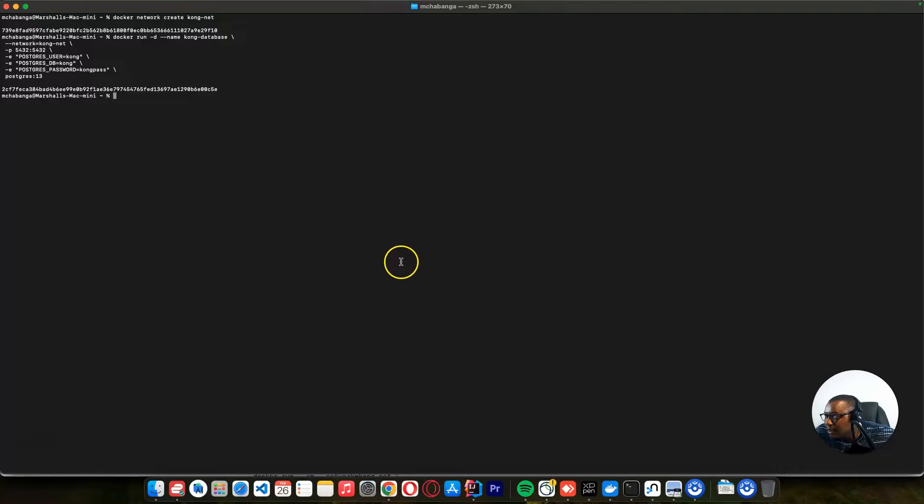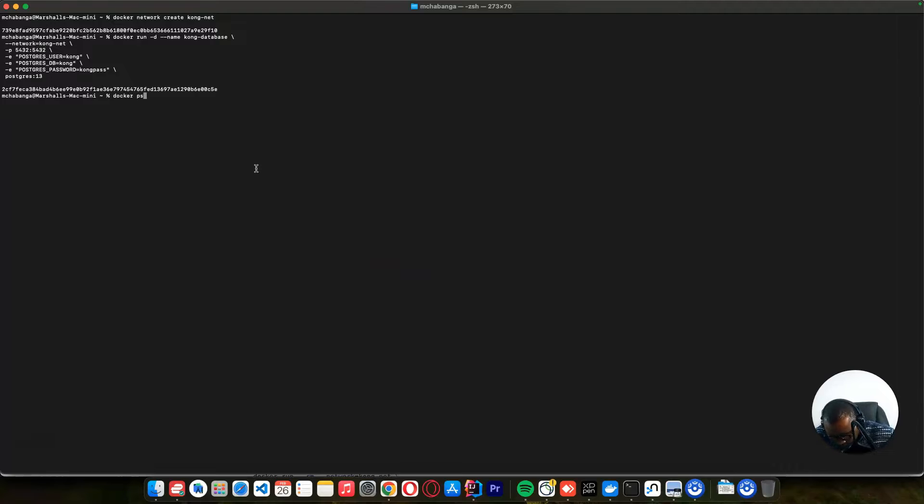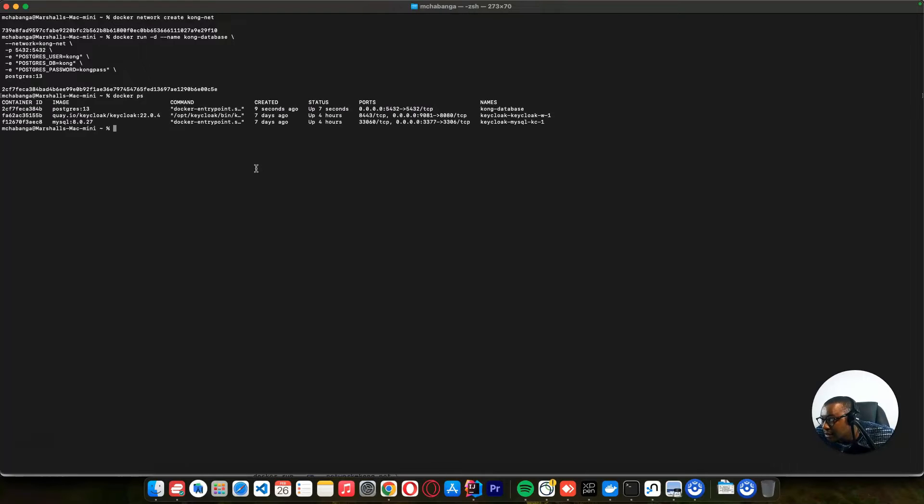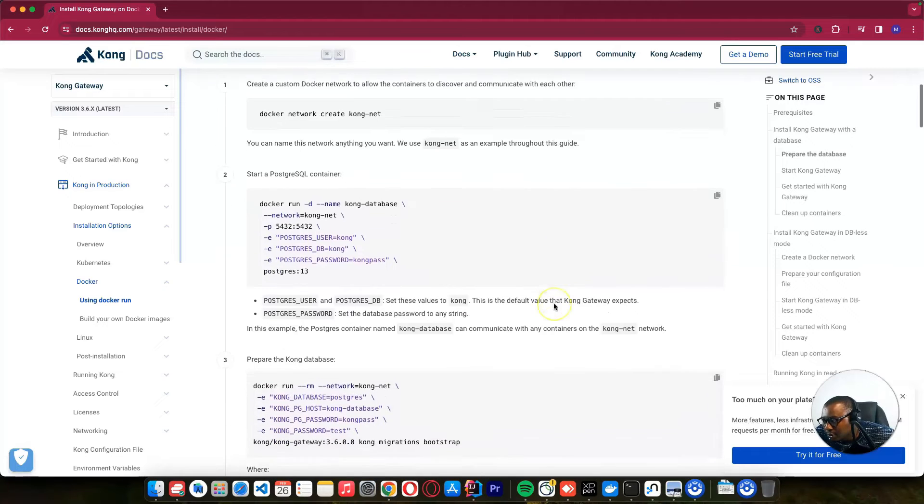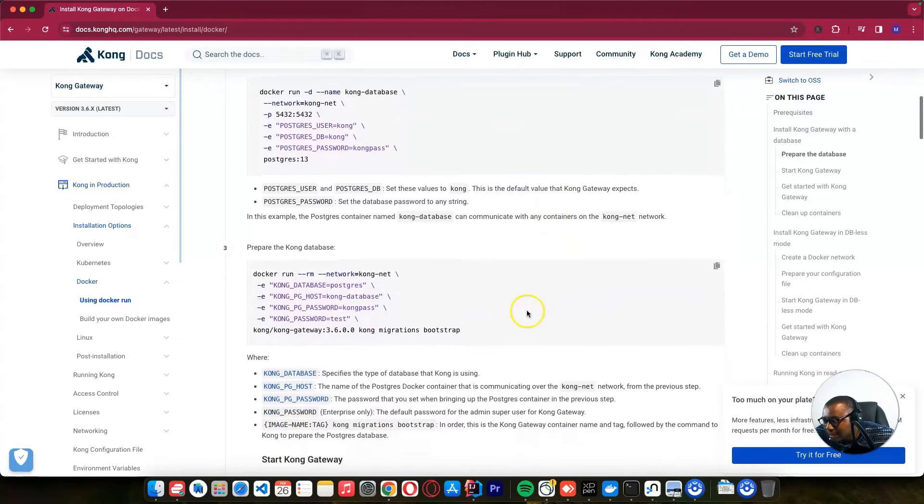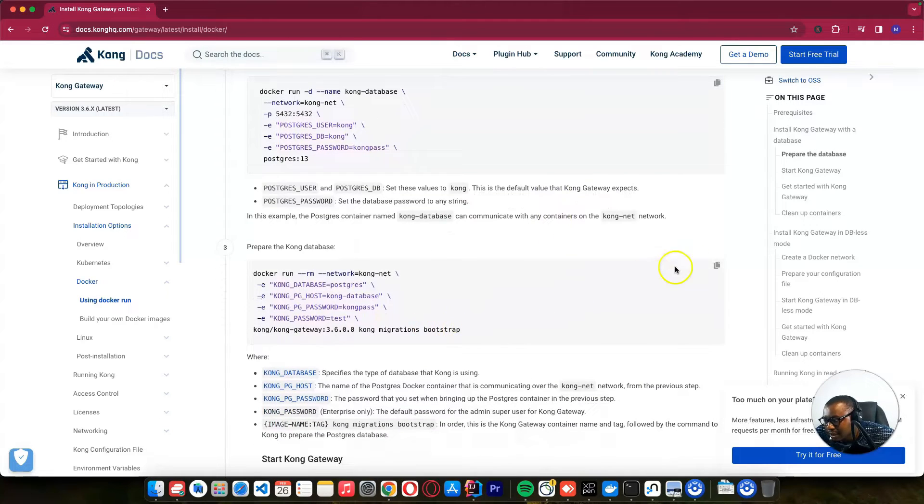After we created our Docker, if we say Docker PS, our Postgres is now running seven seconds ago. Now let's continue. We need to initialize our database.